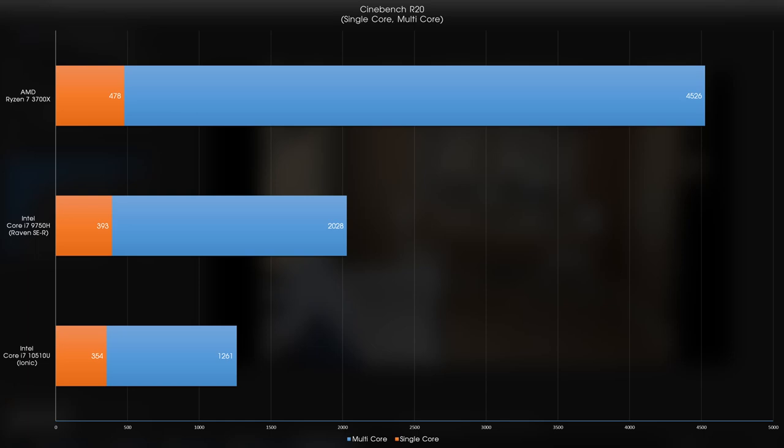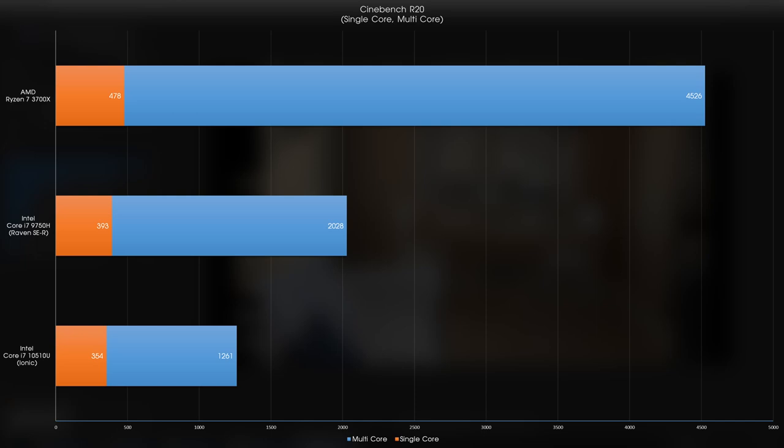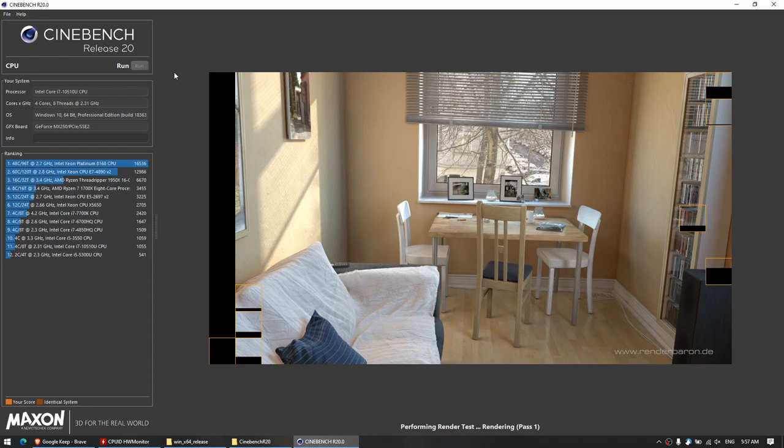The single-core benchmark isn't too bad either, at 354, which is pretty close to the 393 of the 9750H. And what you have to remember here is that while the 9750H is a higher-wattage, higher-performance chip, the 10510U in the Illygear Ionic is an ultra-low-voltage part that would normally perform a lot lower. Seeing the numbers here, I feel that they're pretty good for an ultra-thin, ultra-portable laptop, but if you need more performance, then obviously you're better off with a H-series part.